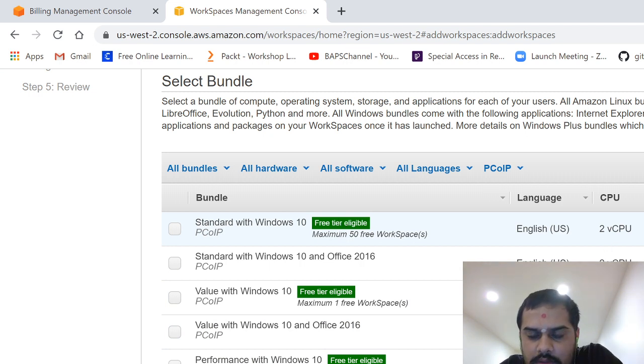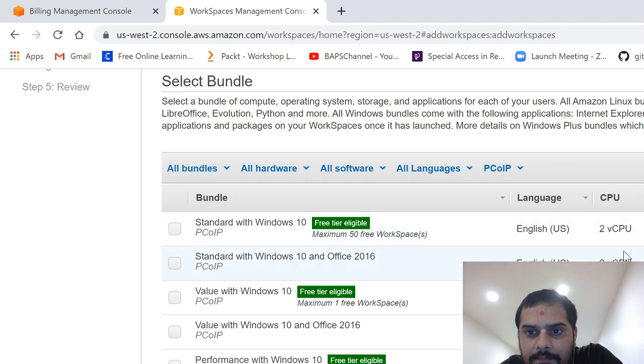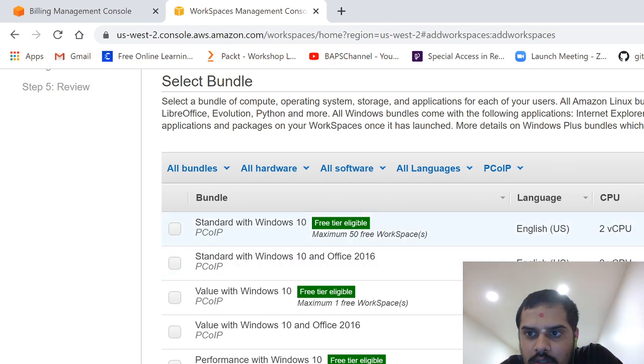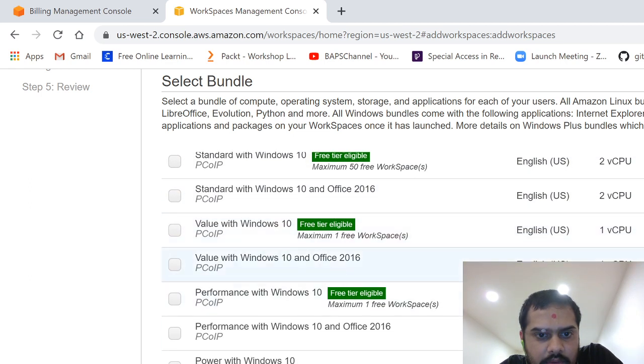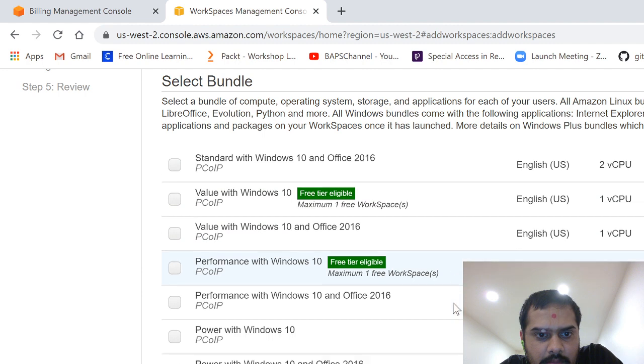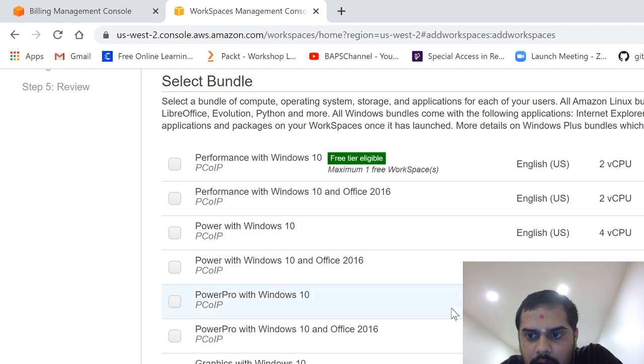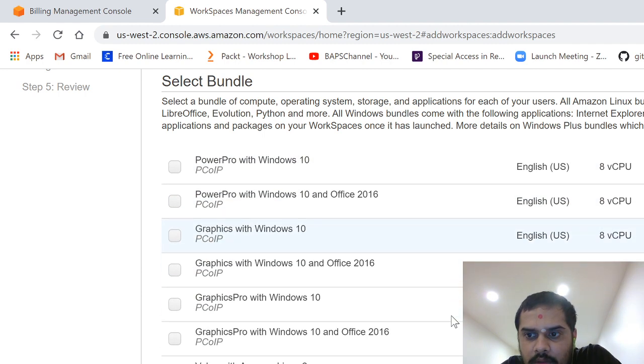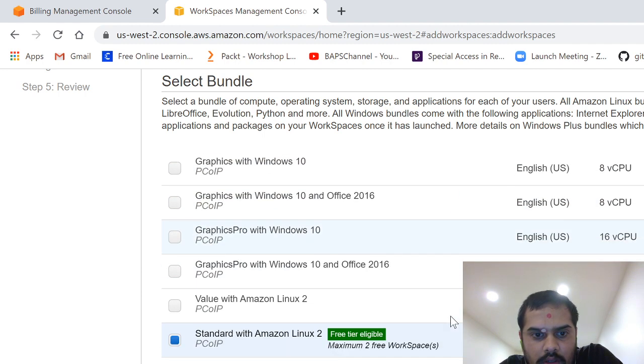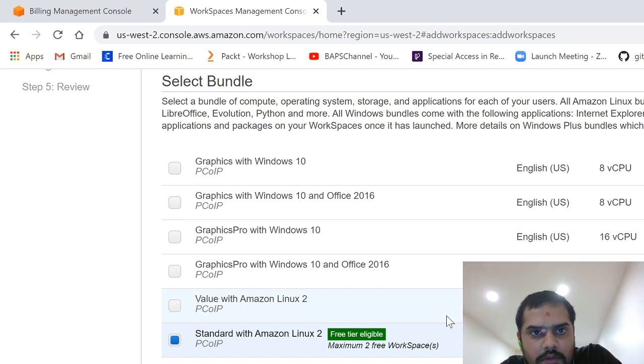Because you can see here that free tier eligible. You can see four gigabytes of memory, that's called RAM, and 80 GB of storage. User gets 50 GB, right. So there are many free tiers available here depending on the account.